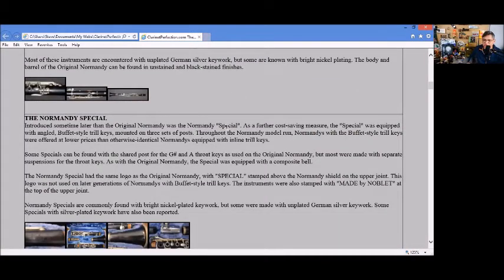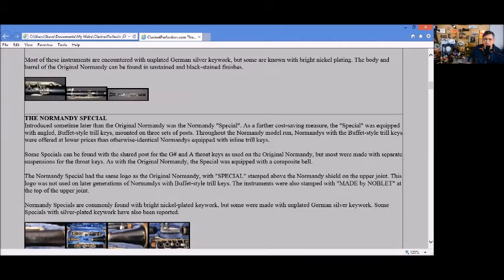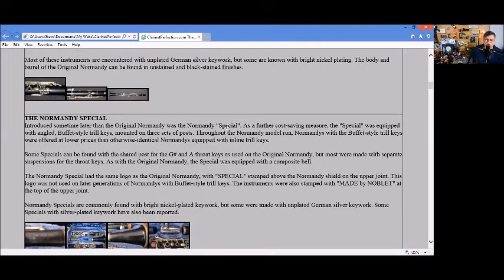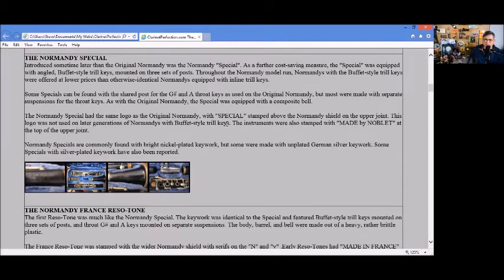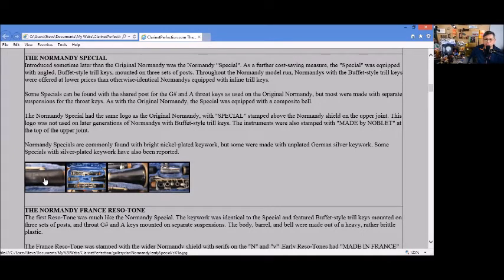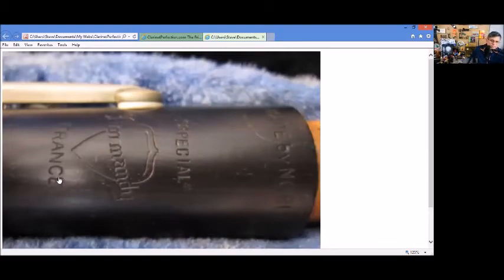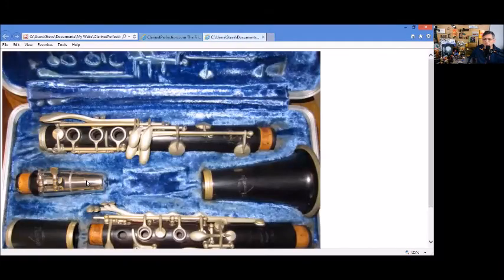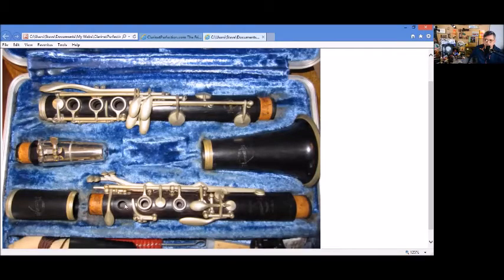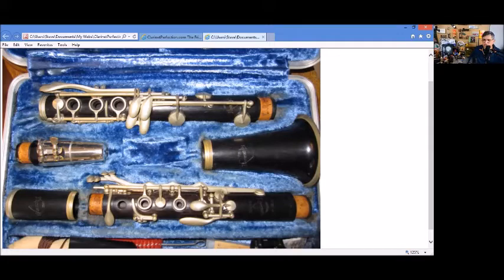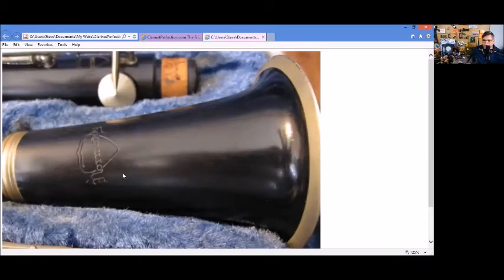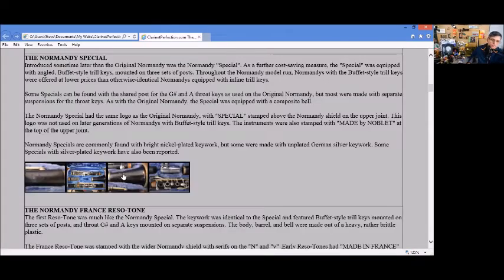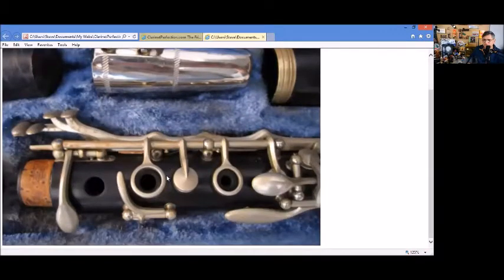The Normandy Special was a cost-saving effort equipped with the original Buffet-style trill keys. It also had the shared G-sharp and A throat keys, and it had a special stamp above the Normandy shield on the upper joint. You can see the 'Special' on the top here above the Normandy and there's a France stamp on it also. Close look at the instrument from above shows the standard Normandy adjusting screw and the throat key here is pushed a little bit more forward, a little bit less work.